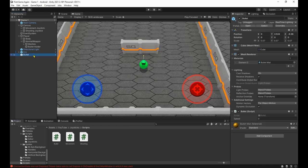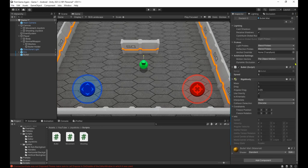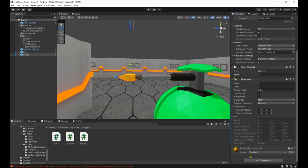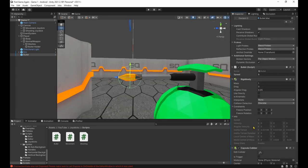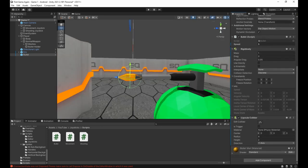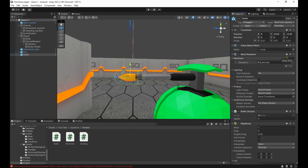Go back to Unity, give a value to the speed, then let's add a rigid body to the bullet and disable the gravity on it. Then add a capsule collider, set it to trigger, then set the direction to the z axis. Adjust the size, apply the changes to the prefab and remove it from the scene.